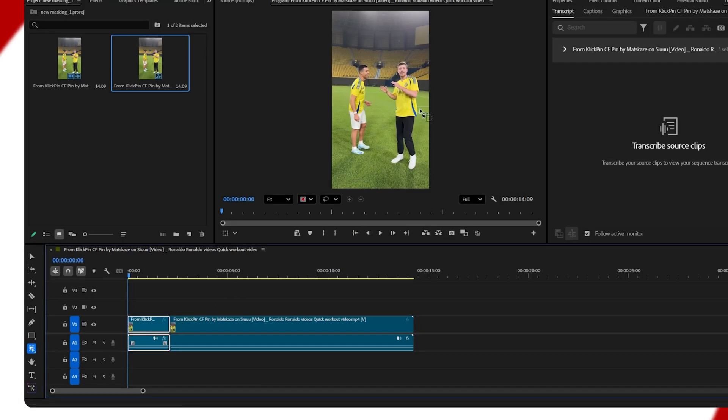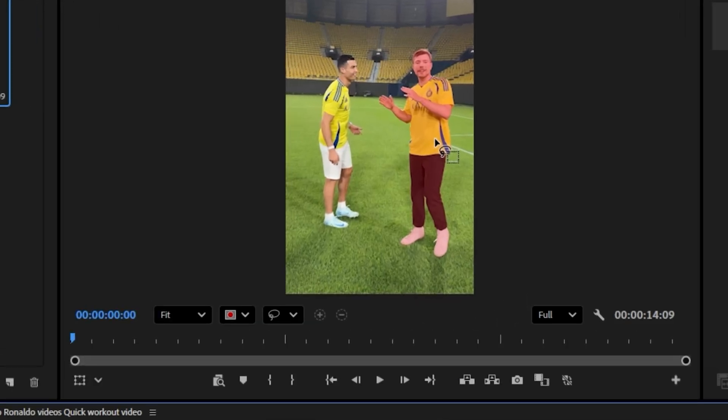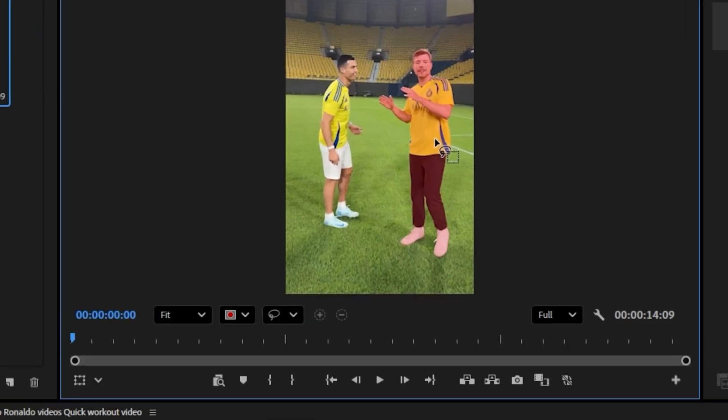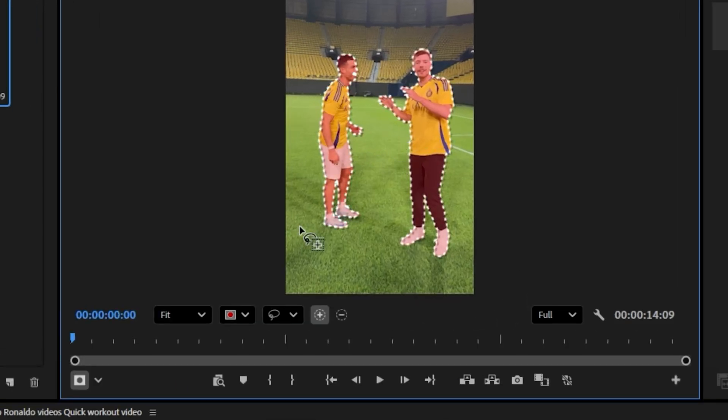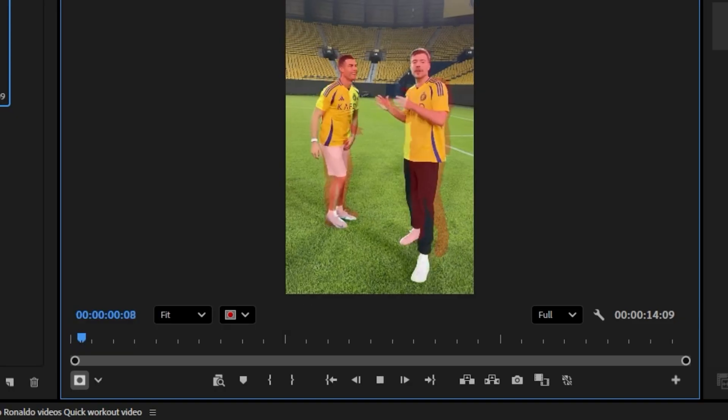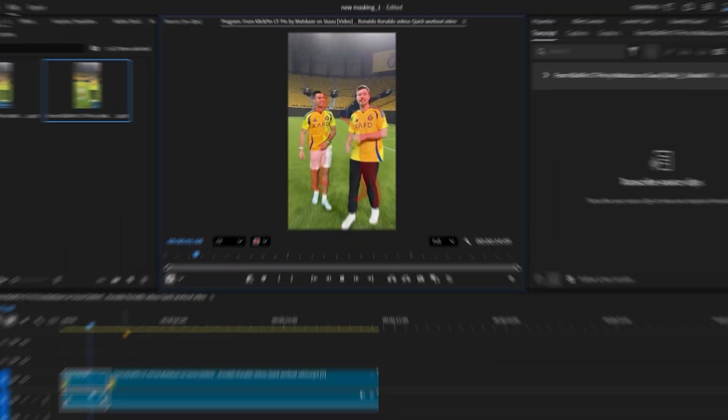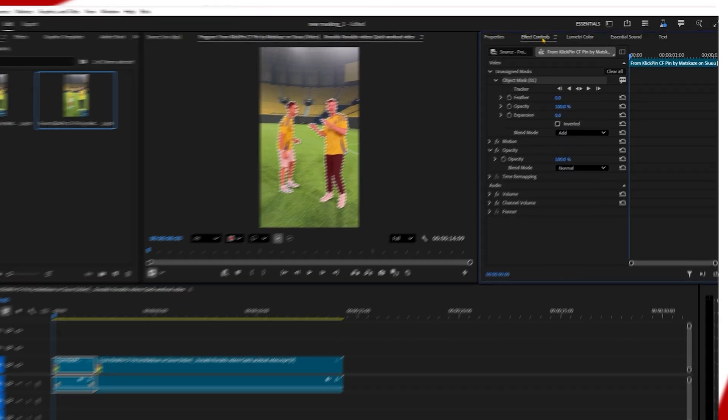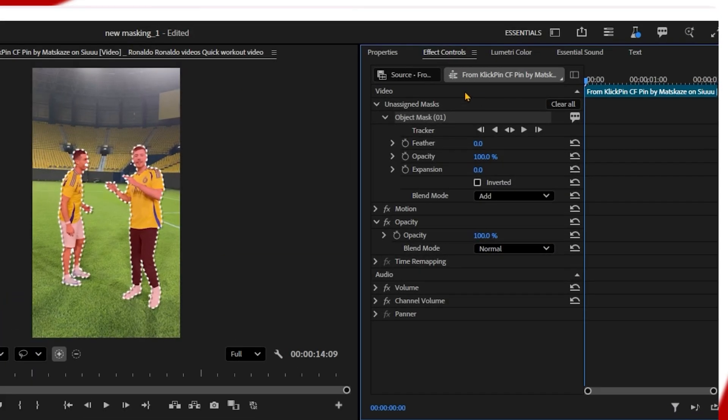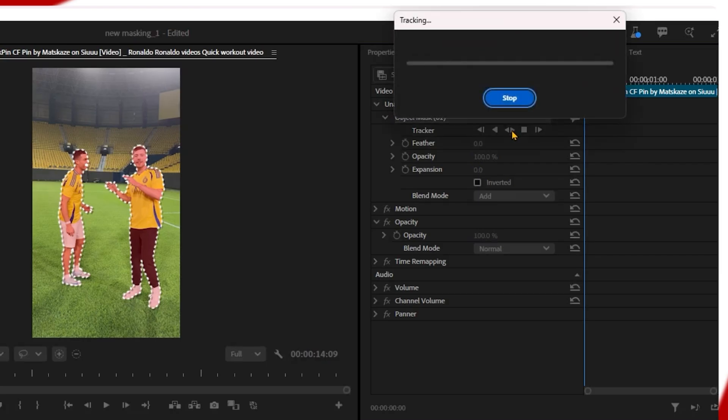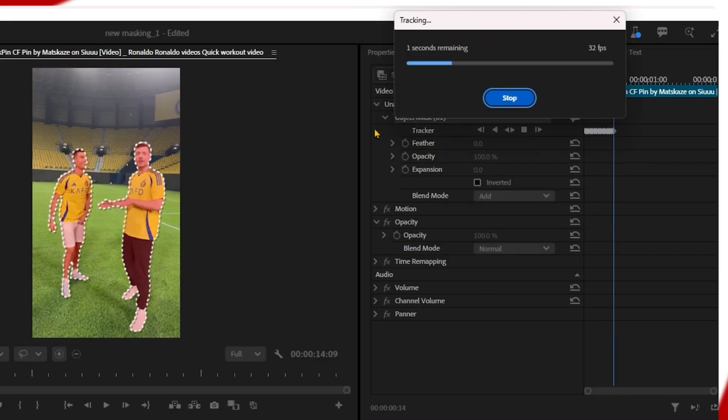Wow, that's awesome! I have selected two objects. Next, I need to go to effect control, and from there if I click on tracker, it will track the selection. But the video background has not become transparent yet.